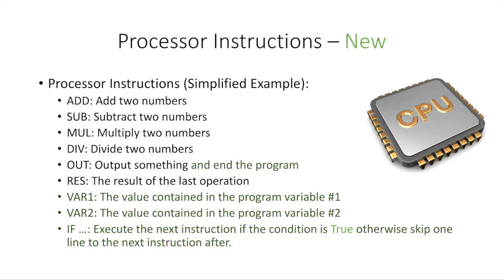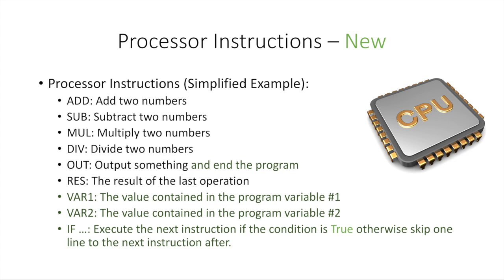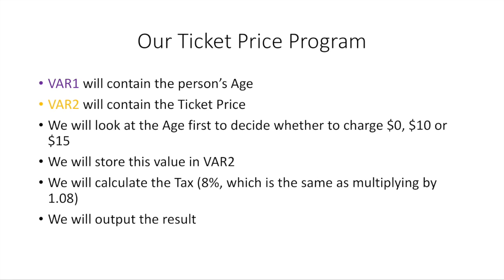Okay, so now we're going to modify this a little bit. Out, we're going to say output something and end the program. Like when we see the instruction out, that's the end of the program. VAR1 is going to be the value contained in the program variable number 1. And VAR2 is going to be the value contained in the program variable number 2. Let's just assume there's VAR1 and VAR2. And IF is going to be an instruction to the processor to say execute the next instruction, like the next line, if the condition I'm writing is true, otherwise you're going to skip one line to the next instruction after. This will become more clear in the example.